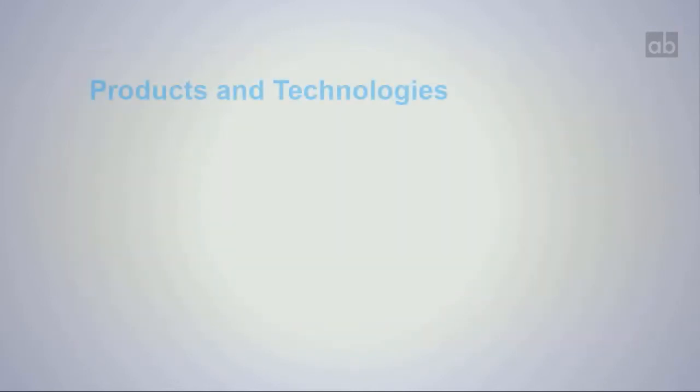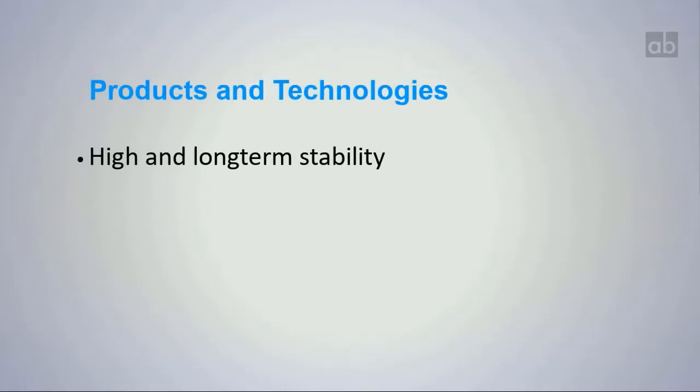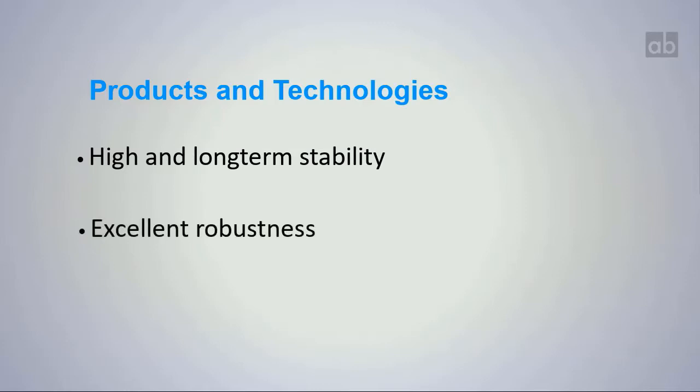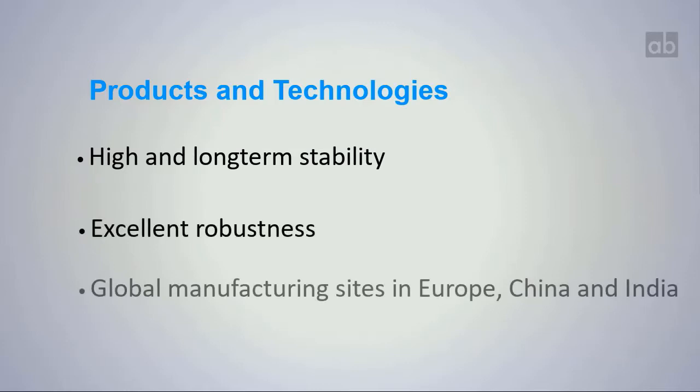The products and technologies are known for their high and long-term stability with excellent robustness and with global manufacturing sites in Europe, China, and India.